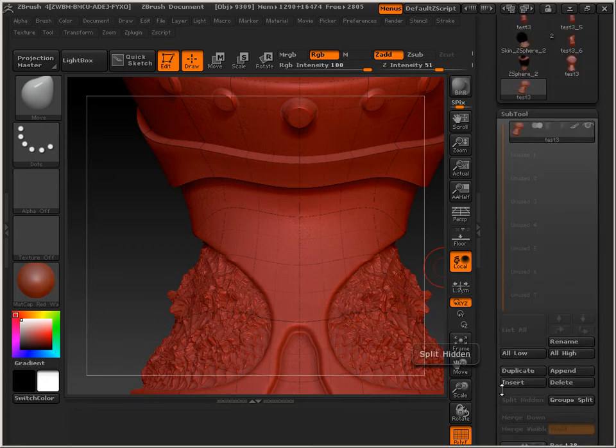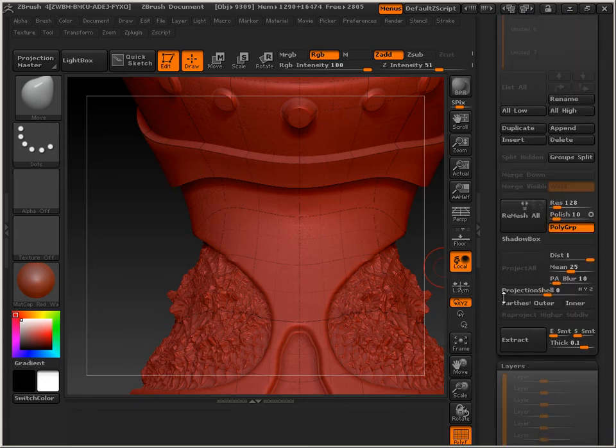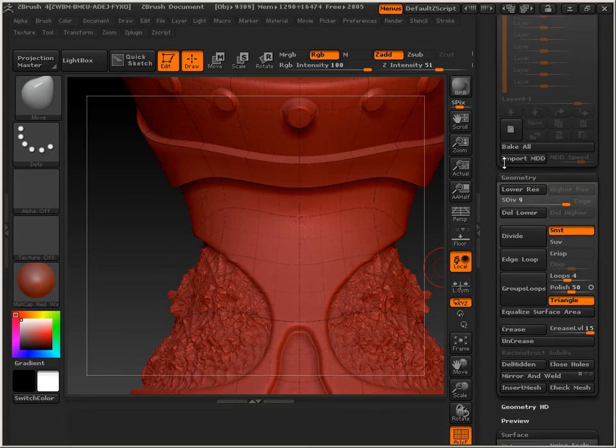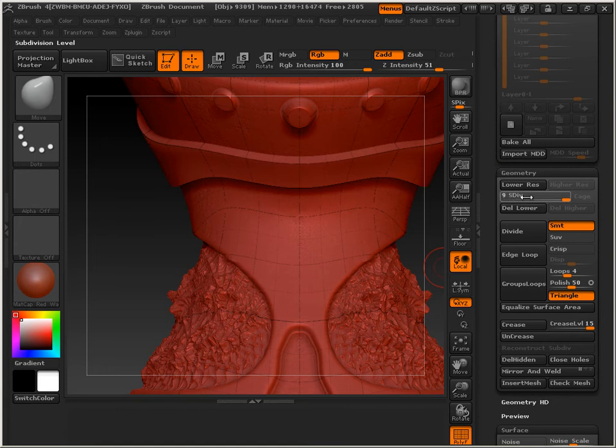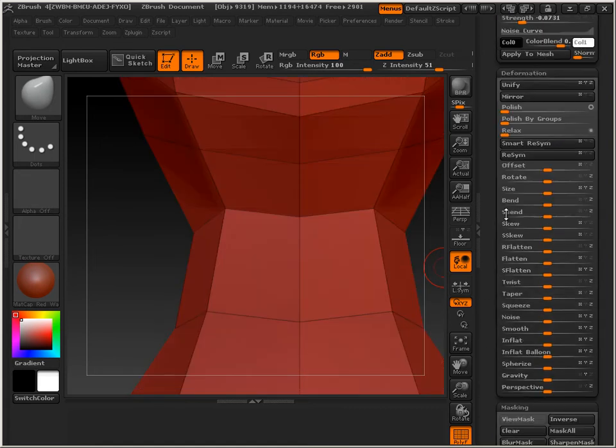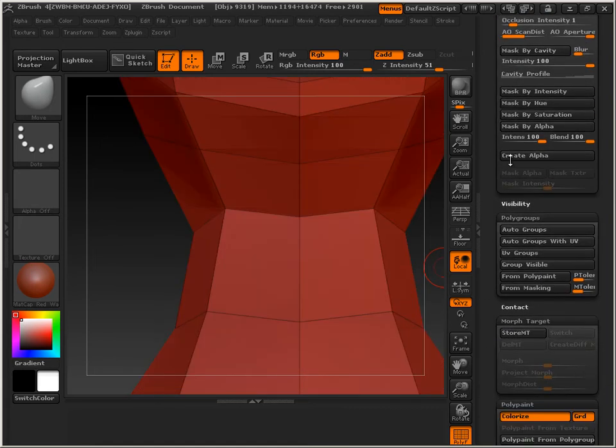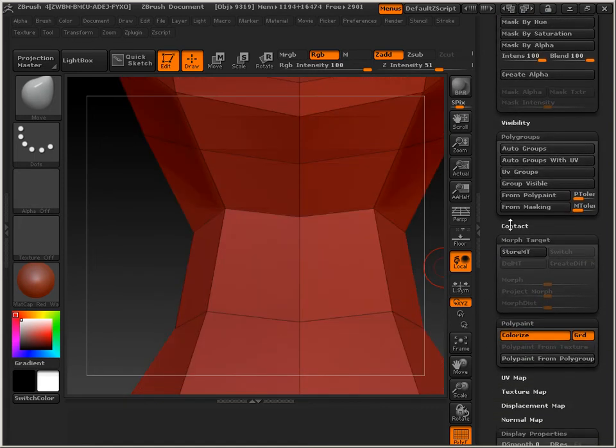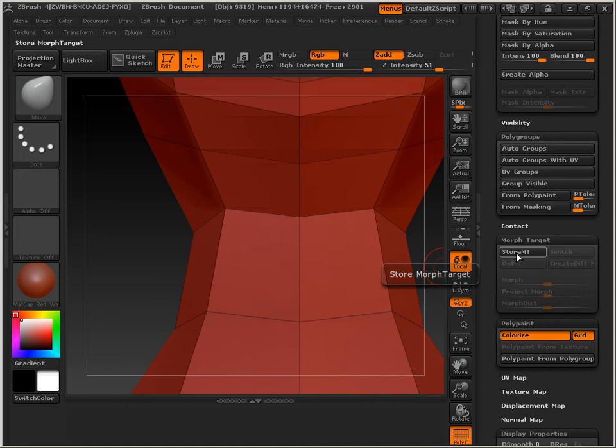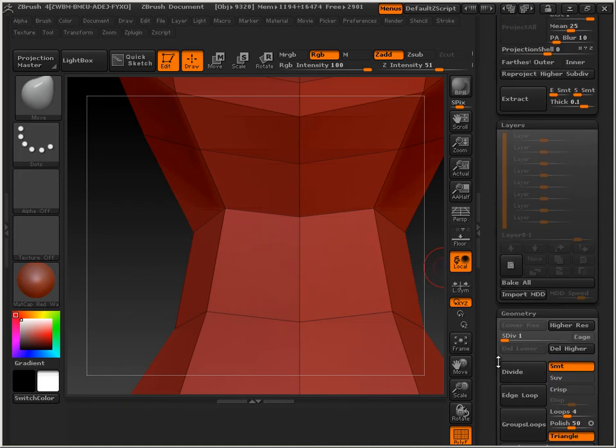Also, let's go down in levels and then store a morph target. This is for maybe a problem that occurs. We'll see if that problem actually occurs. It's always different.